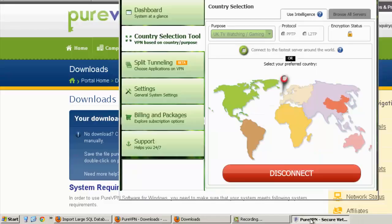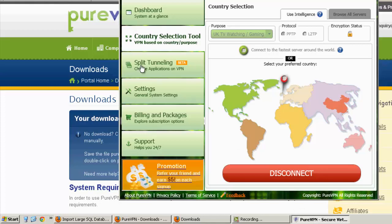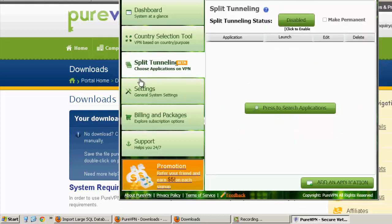So before this review drags on too long, let's see what some of these other options are. Split tunneling. So that way, you would use split tunneling if you wanted to use the VPN with some software or some browsers and not another browsers or other software.